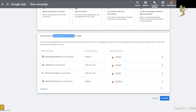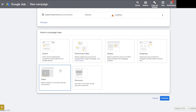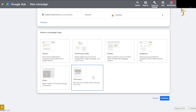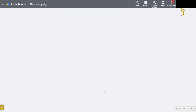Maybe if you really like this type of content let me know and I'll do a full in-depth video for 2023 going over everything. If you're running YouTube ads, as you can see here we have search ads, performance max, display, shopping, discovery — you're going to want to use Video. So select Video and click Continue.